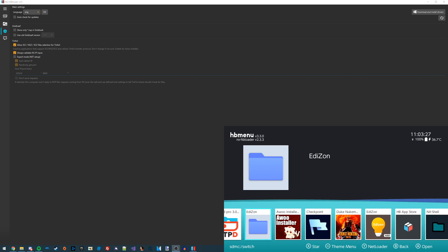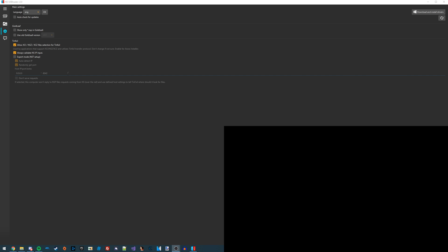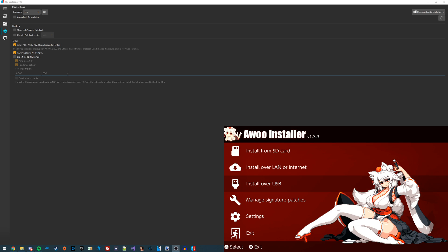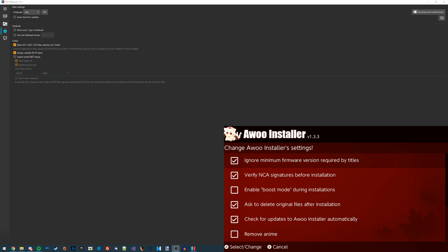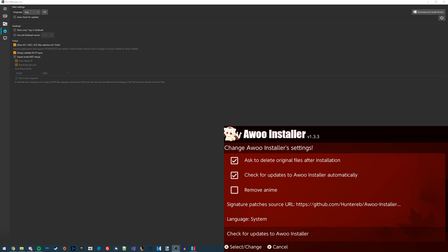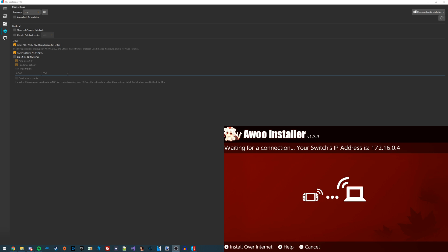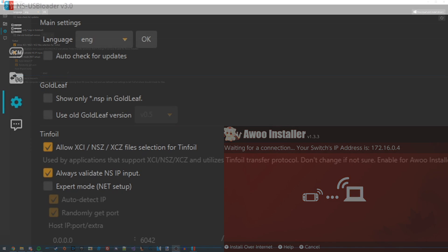Now we can scroll straight over to Aru Installer and launch this normally. From here, you can either configure some of the settings or just leave them all as they are. The settings the way they are are completely fine, but if you want to change any of these things, feel free to go ahead and do that first. Next what we're going to do is scroll up and go over to the Install over LAN or Internet tab. If we click on that, it'll say Waiting for a Connection and it'll tell you your Switch's IP address.